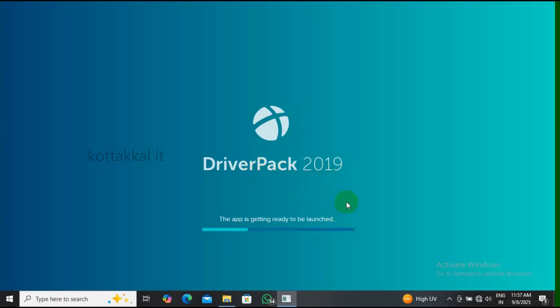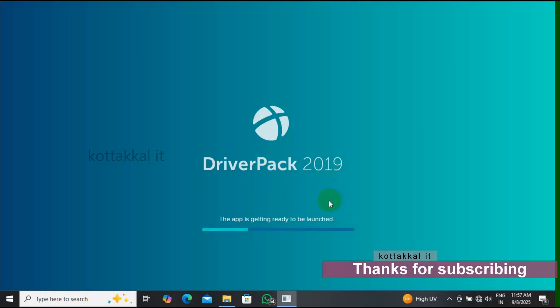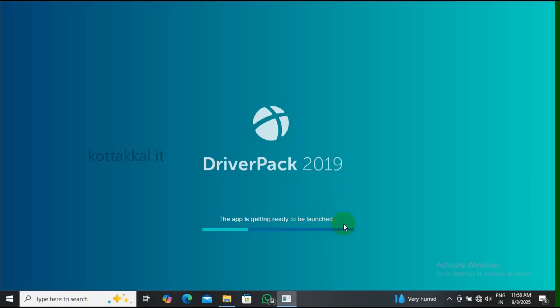I am getting ready to launch. Let's take a few minutes.